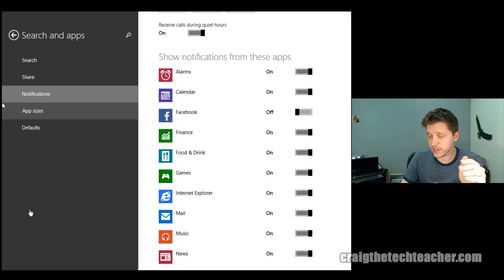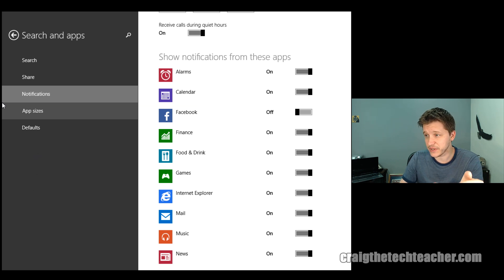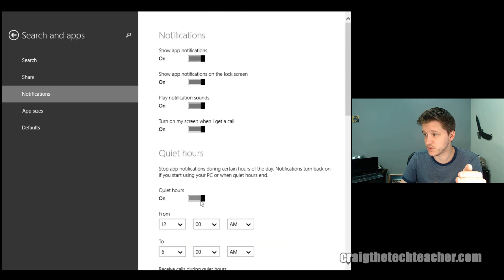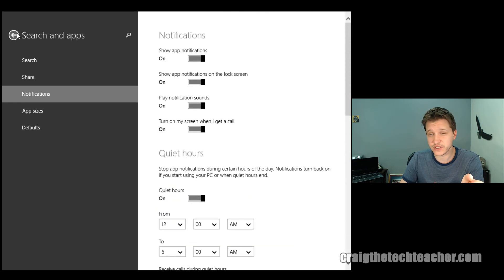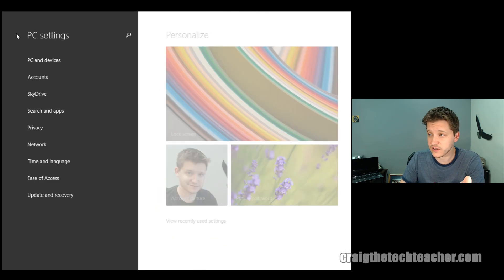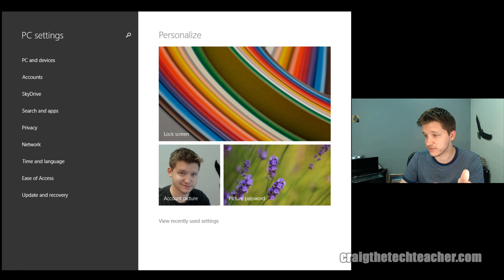So, really, when it comes to notifications, that's about it. That's about all there is to customizing your notifications in Windows 8. And, really, you're either going to turn them on or you're going to turn them off for most cases.